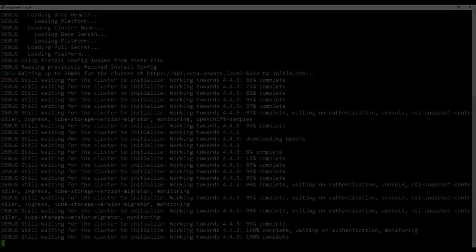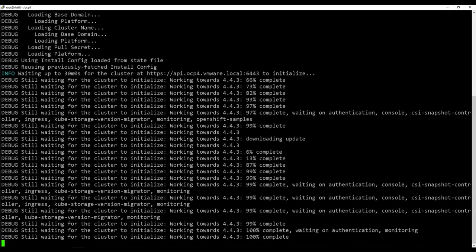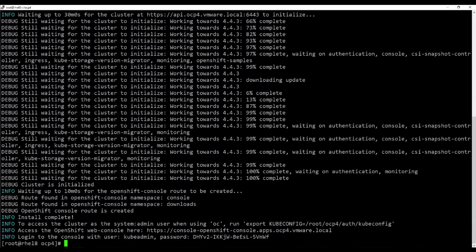After a few minutes, OpenShift install will print the URL for the console and the password for user kubeadmin. Use this information to log into the cluster from your browser.